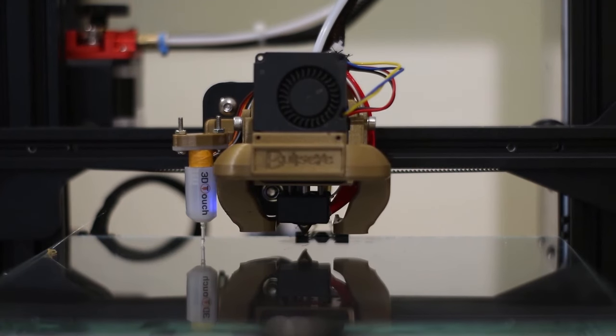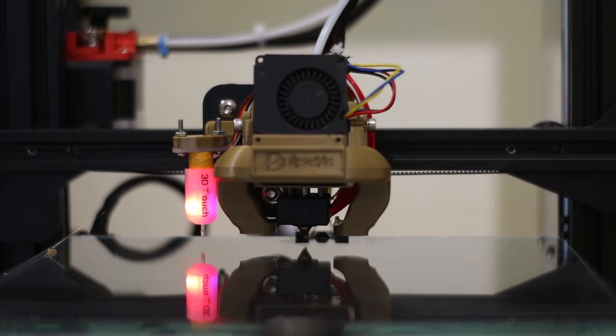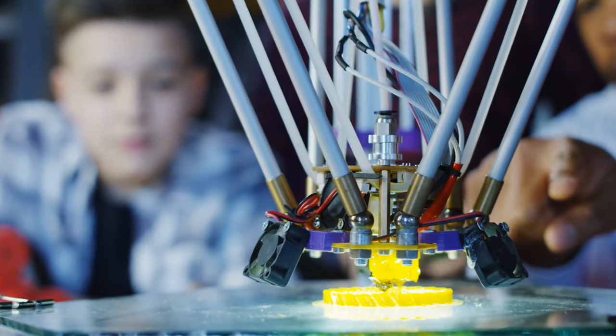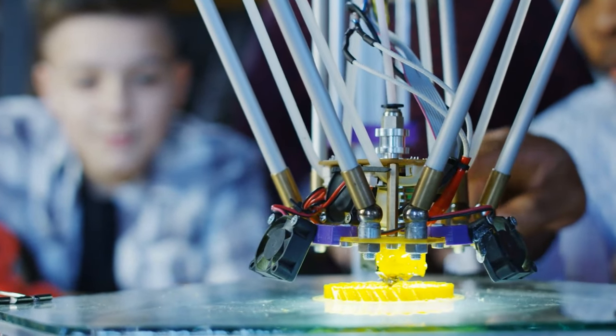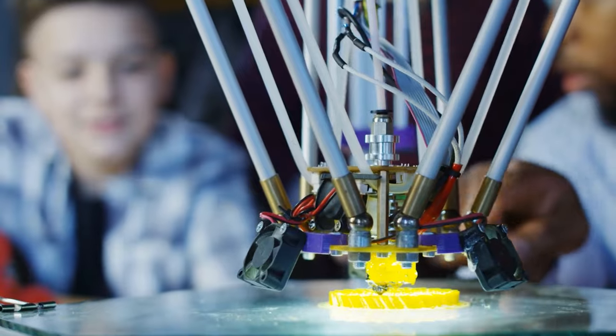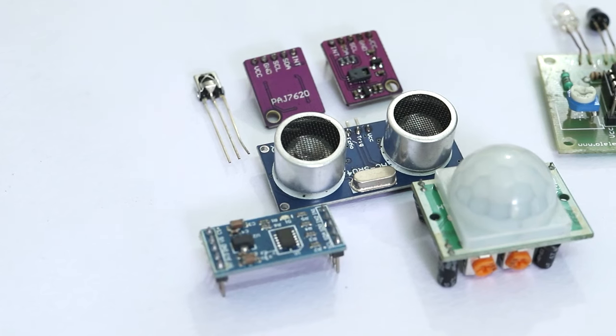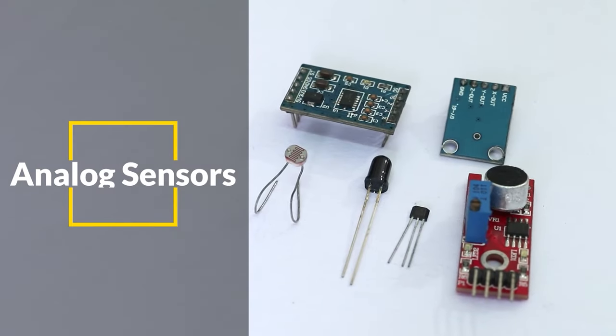This is basically how a sensor works. Based on the type of output signal, there are mainly two types of sensors: digital and analog sensors.